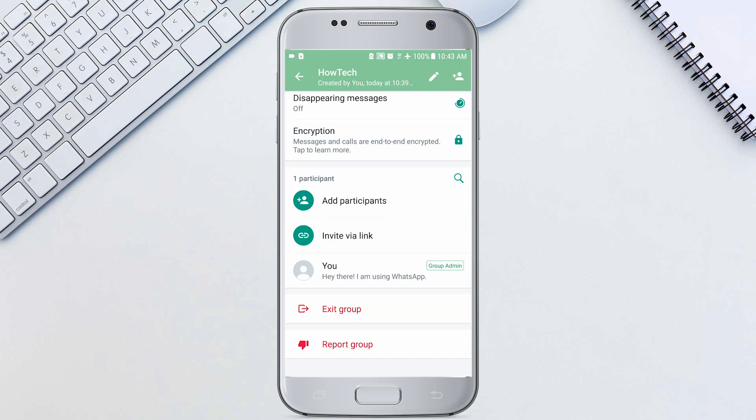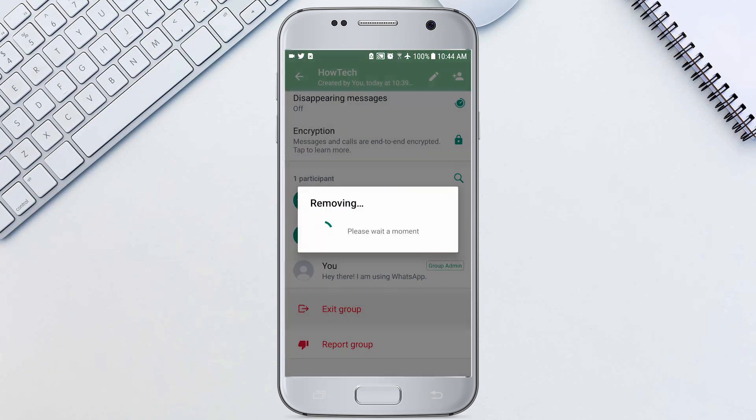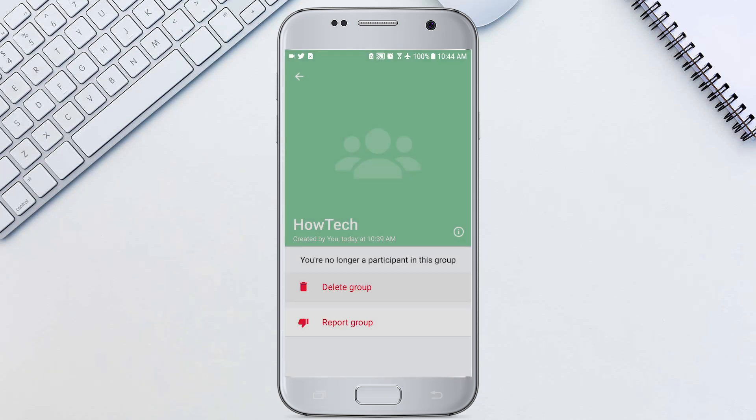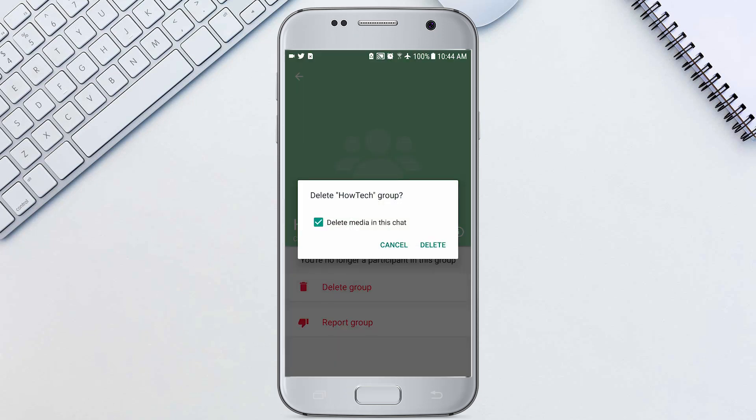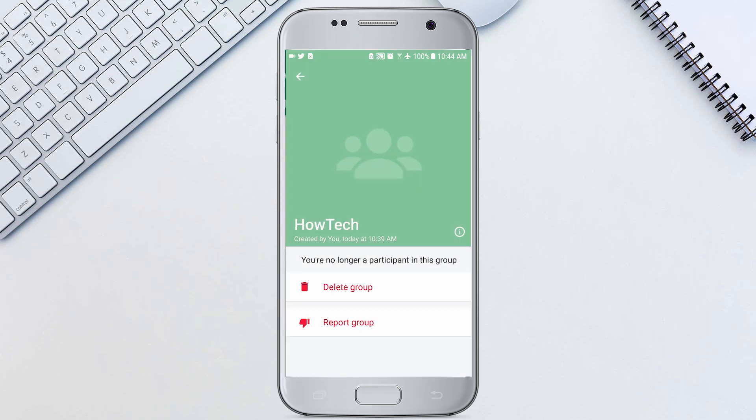To delete the group, hit exit group, exit, then tap delete group. You can choose to delete the media as well or not.